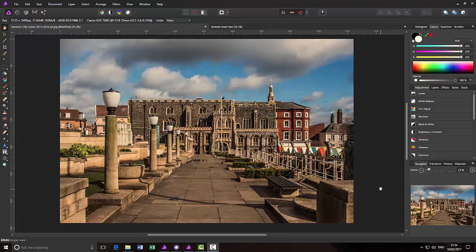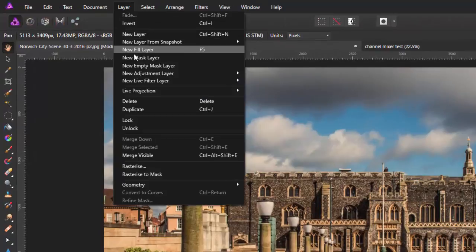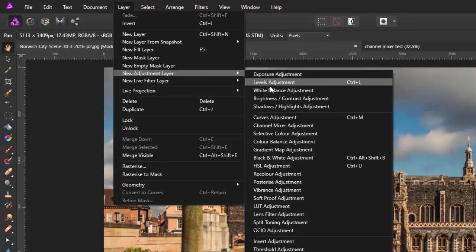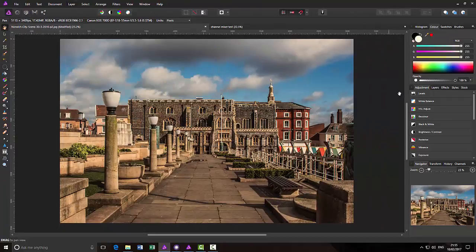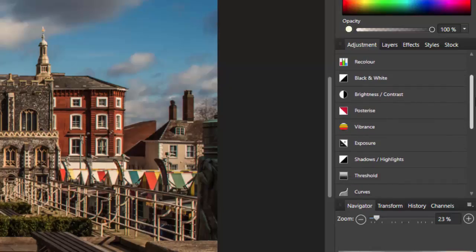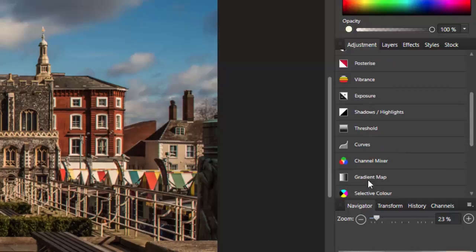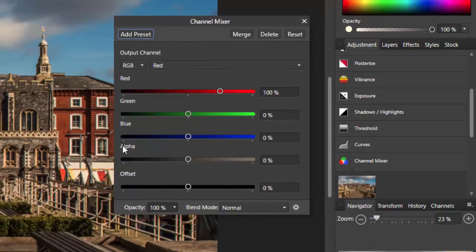Let's have a quick look at how you can access the channel mixer. First, you can come to the Layers menu, then New Adjustment Layer and Channel Mixer Adjustment, or in the tab next to the Layers tab you've got the Adjustments panel, and one further down is Channel Mixer. You just click on that and it opens up the channel mixer panel, which has five sliders: red, green, blue, alpha, and offset.